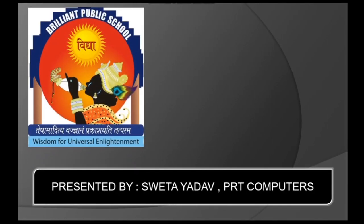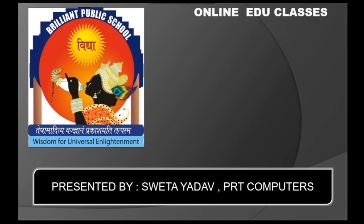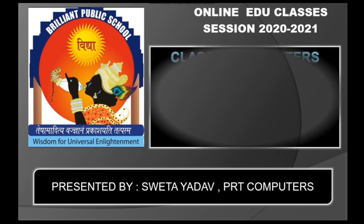Good morning children, welcome to online edu classes. Today in this session we are going to discuss Microsoft Excel 2016.